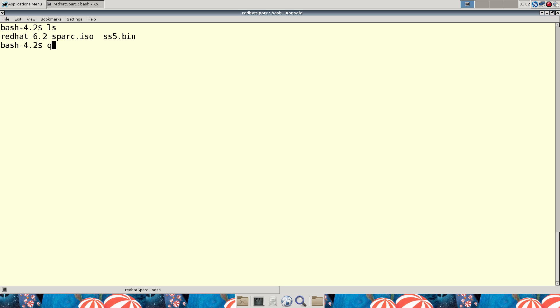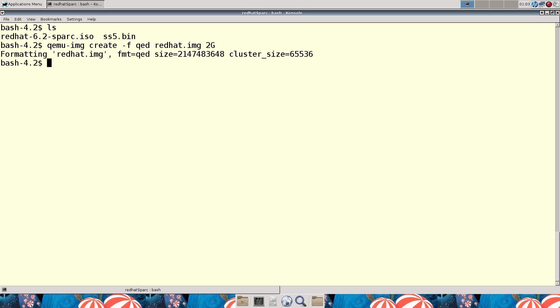So, let's create an image. Do a qemu-img format. Okay, pretty easy. Let's fire up the QEMU system.